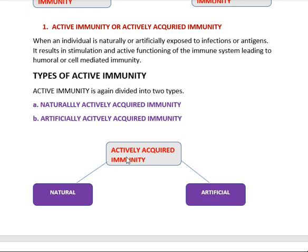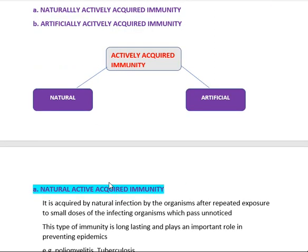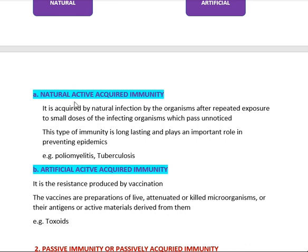Active immunity is classified into two types: naturally actively acquired immunity and artificially actively acquired immunity. Naturally active acquired immunity is acquired by natural infection — by the organism after repeated exposure to small doses of infecting organisms which pass unnoticed. We inhale several types of microorganisms daily but don't get disease, because naturally our body gets resistance from these small doses.